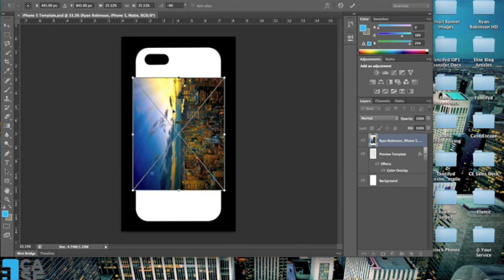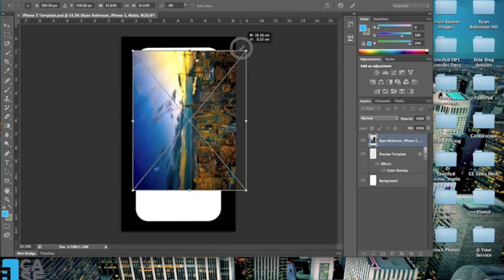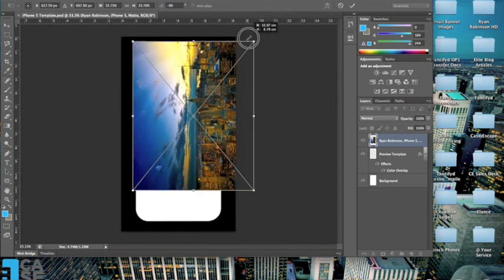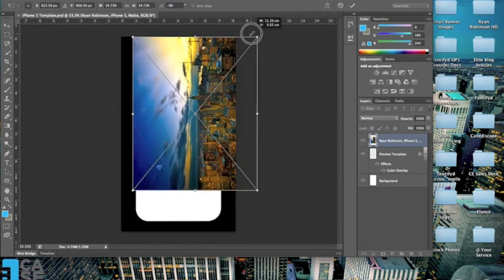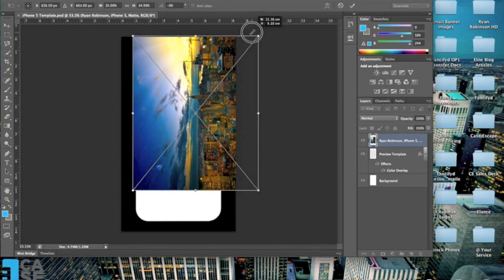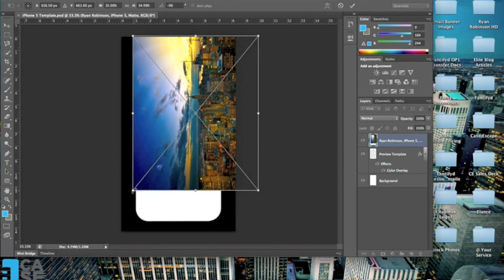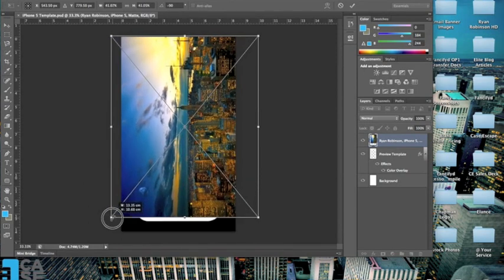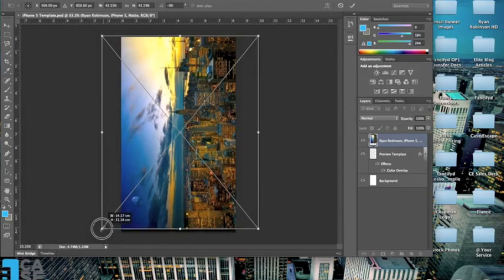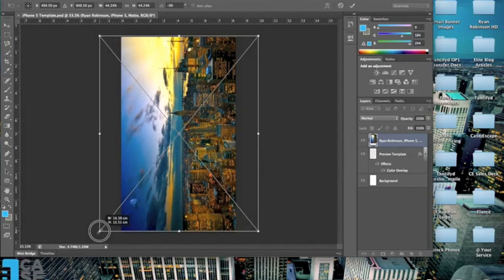Now to size it properly onto the case, you're going to hold down the shift key and then click on one of the corners and drag it up until you can no longer see any of the black background, and then release. Now go down to the opposite corner, again hold down shift, click, and drag until this image covers up the entirety of our template, and release.